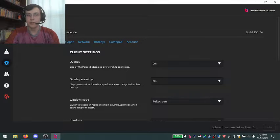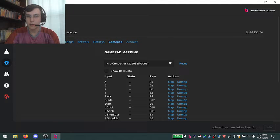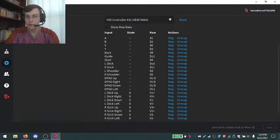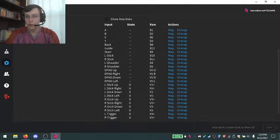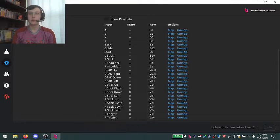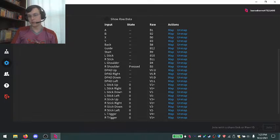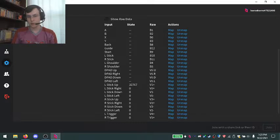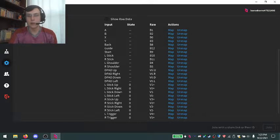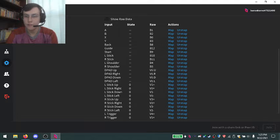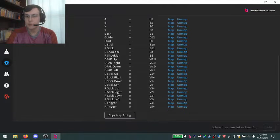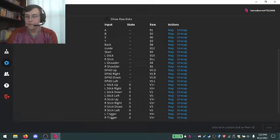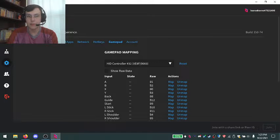You go into the settings, which is the cog, and click on Gamepad to make sure your preferred controller is working with Parsec. Pretty standard stuff, you just check all your buttons, make sure it reads your motions, be it a d-pad or an analog stick.